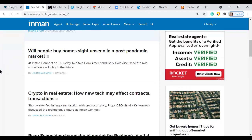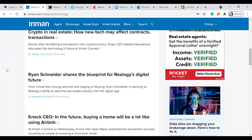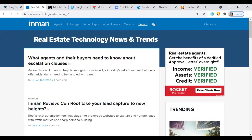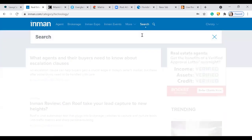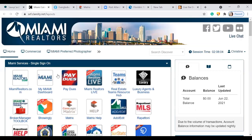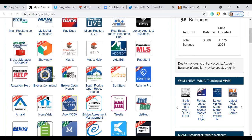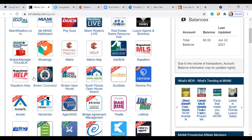Miami trainers are always sharing great Inman articles on social media, so if you have access to both you'll see the best ones we find. Topics include whether people will buy homes sight unseen in a post-pandemic market and cryptocurrency information. You can search through it by topics of interest. It's absolutely free for Miami members. Another section is My Condo Plan.